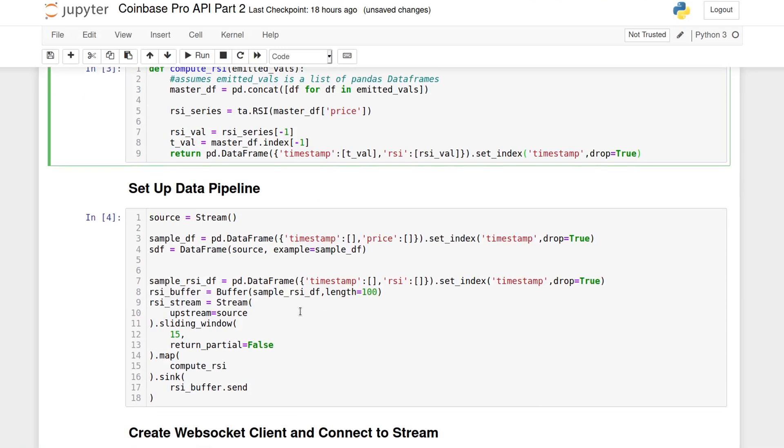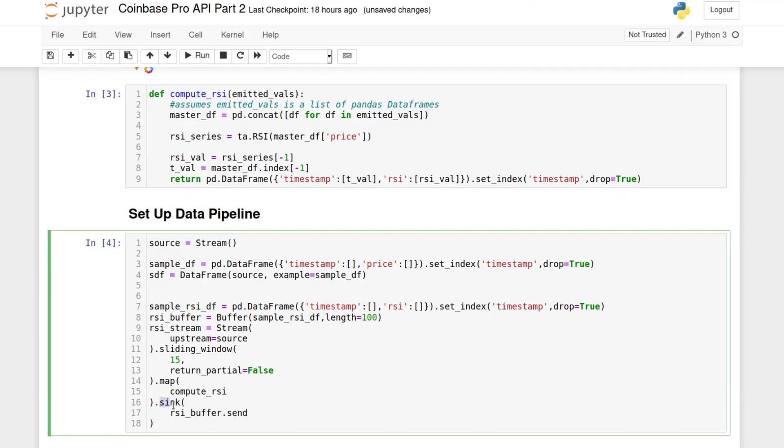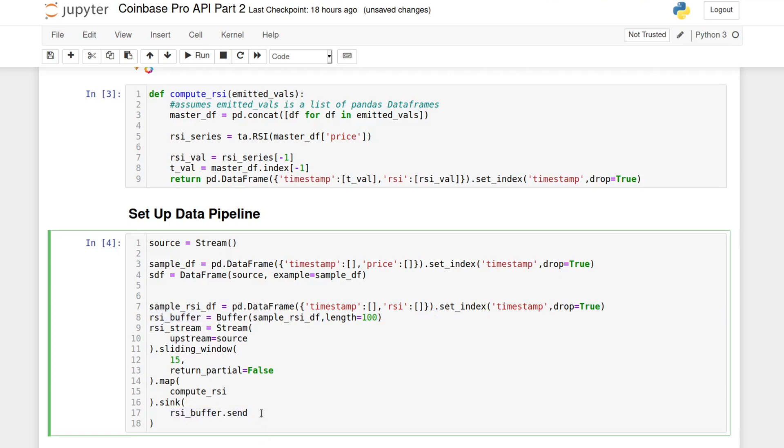Now, back in our main code, we use the method sync to map to a final action of the data through this stream. Sync will receive whatever is the output of the previous function and pass it along to the function we specify now. Here we are taking that one row data frame and sending it to the RSI buffer with the vine above. Remember that buffer is a HoloViews class for plotting.